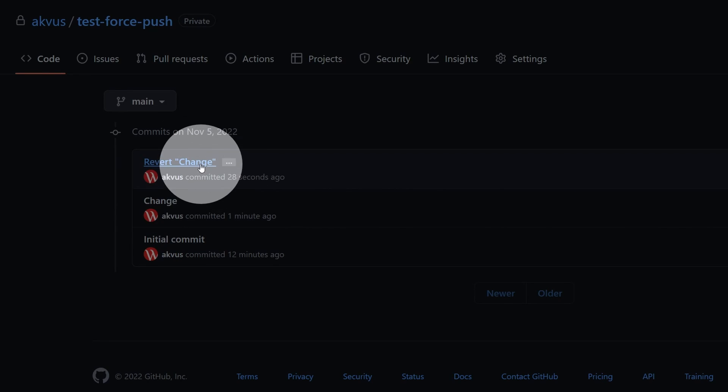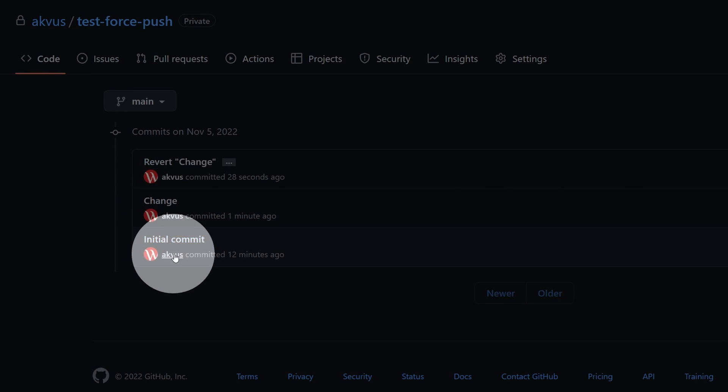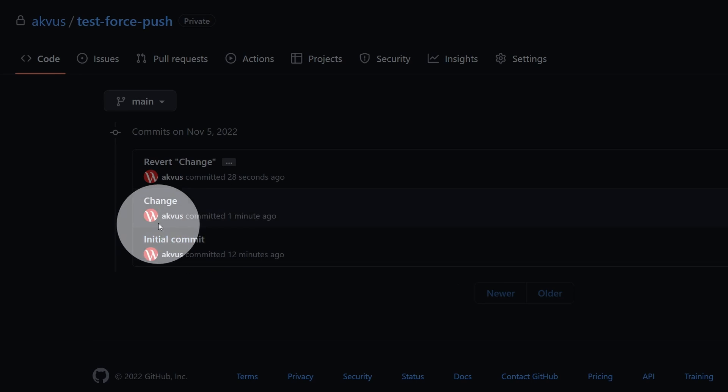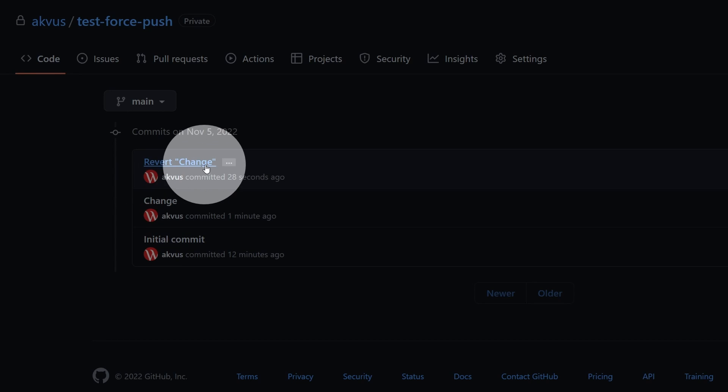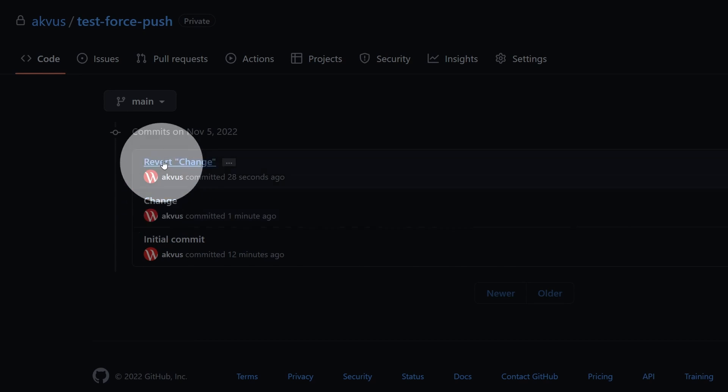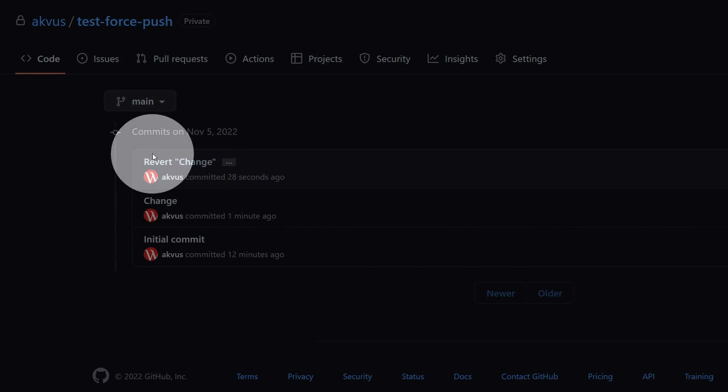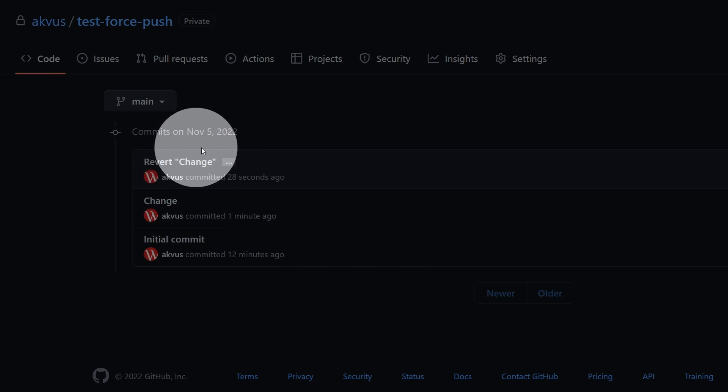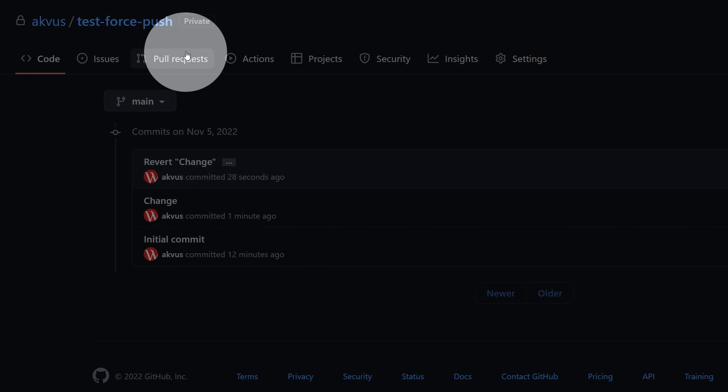So now if someone will come and read this history then this will be quite polluted because there will be a change, there will be revert of a change, and then there will be probably this change again when it goes through the normal pull request.